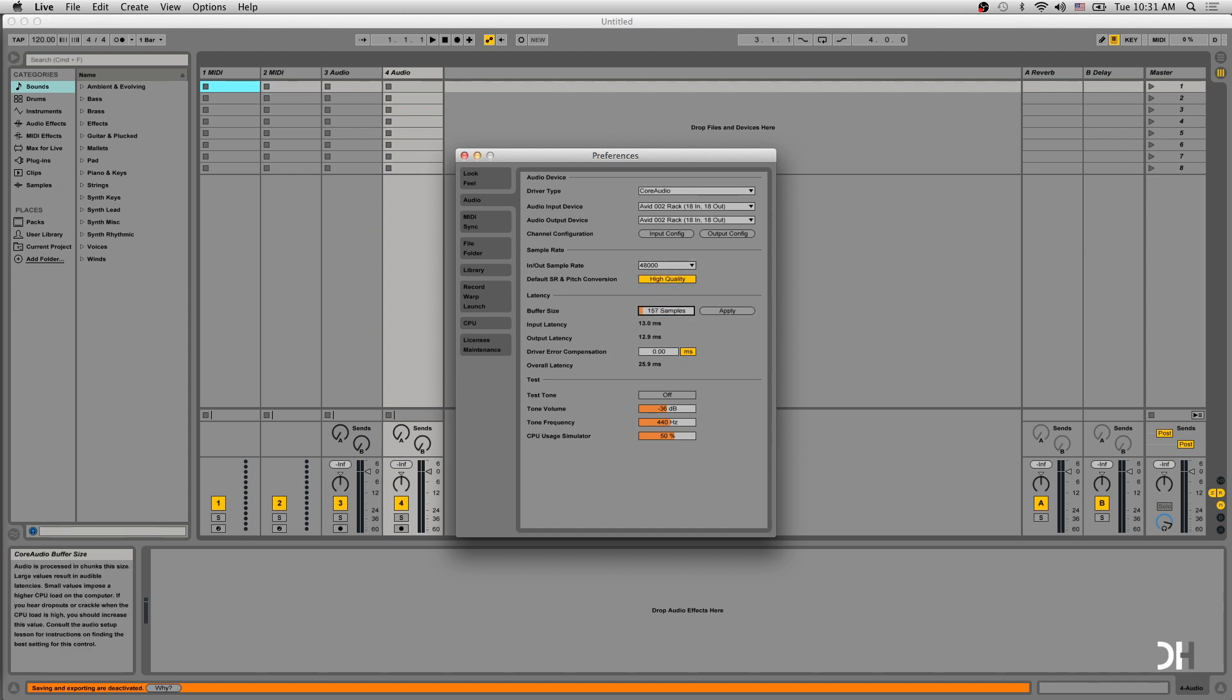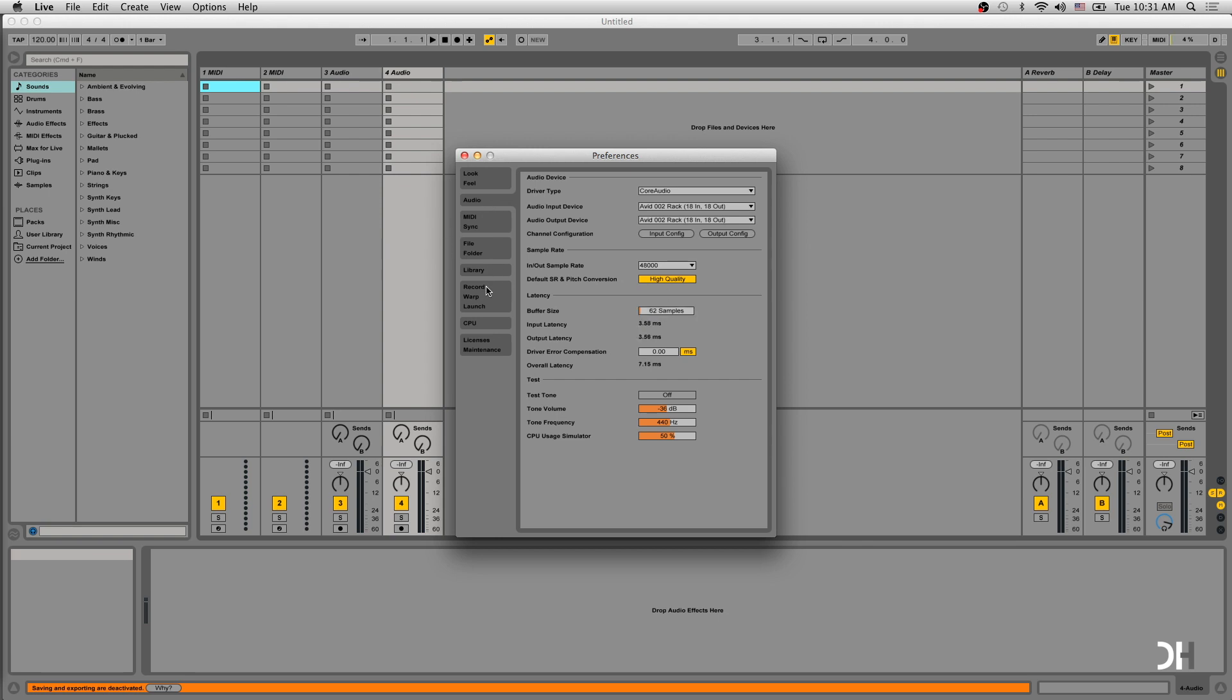Interestingly, in Ableton, you can fully change the buffer size. And go to Record. Now, as you know, file type should be WAV and bit depth is 24.